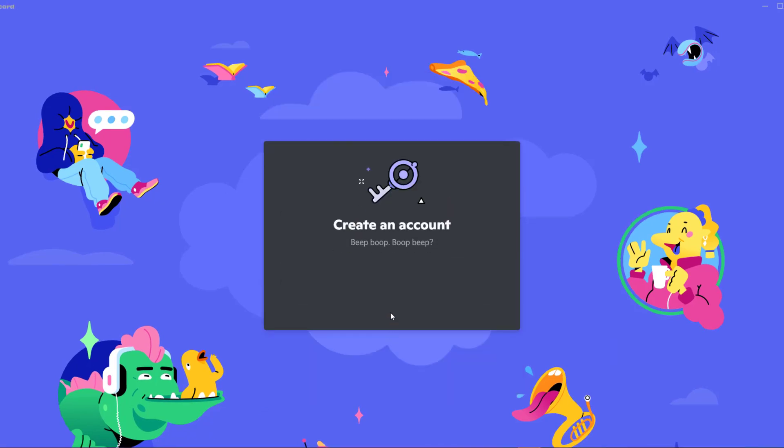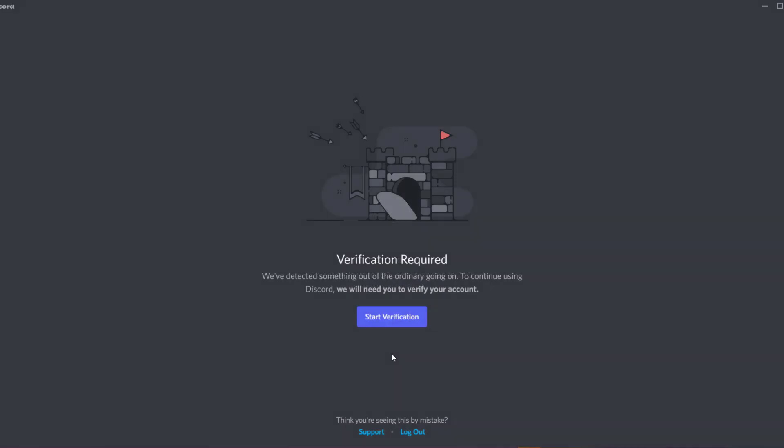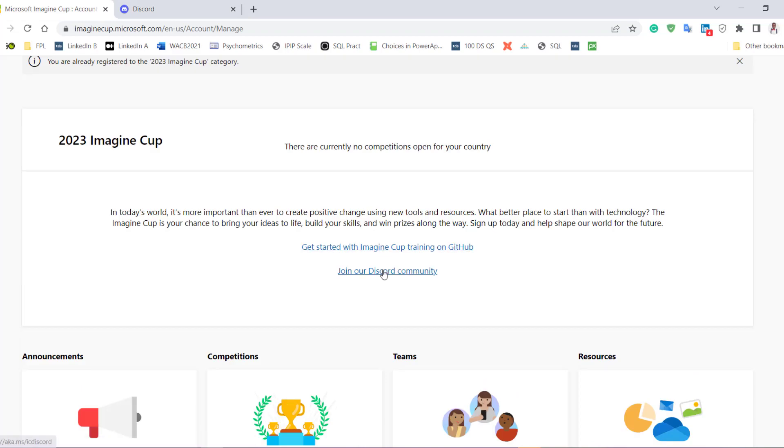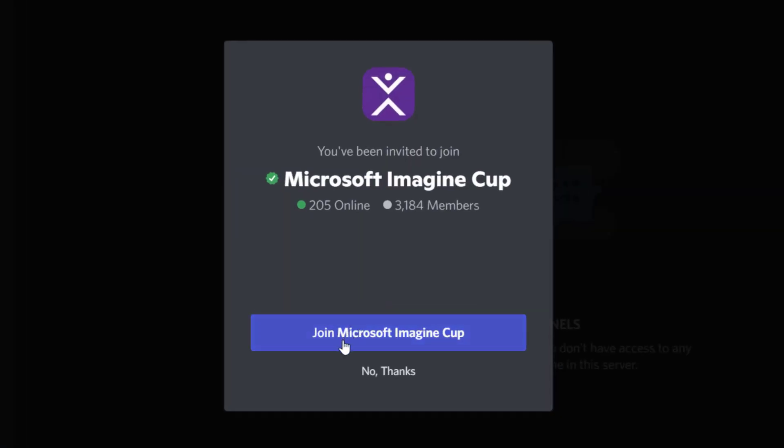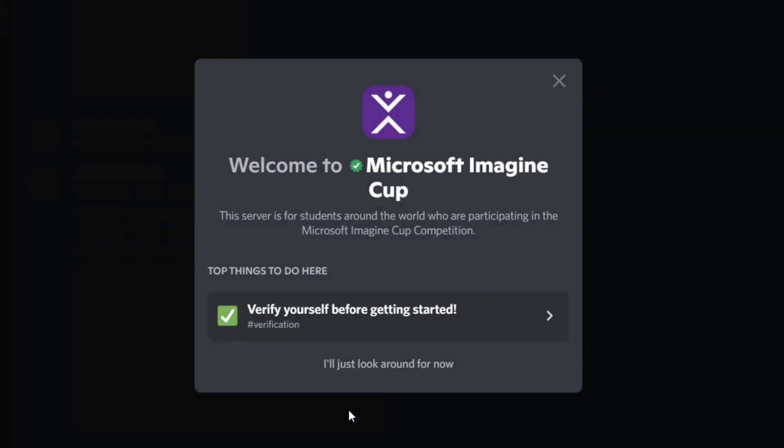You do your verification, ask for phone number, capture, you do those things and you're fine. Then when you click back on the join Discord community, it shows you a Microsoft ImagineCorp channel. Join it.